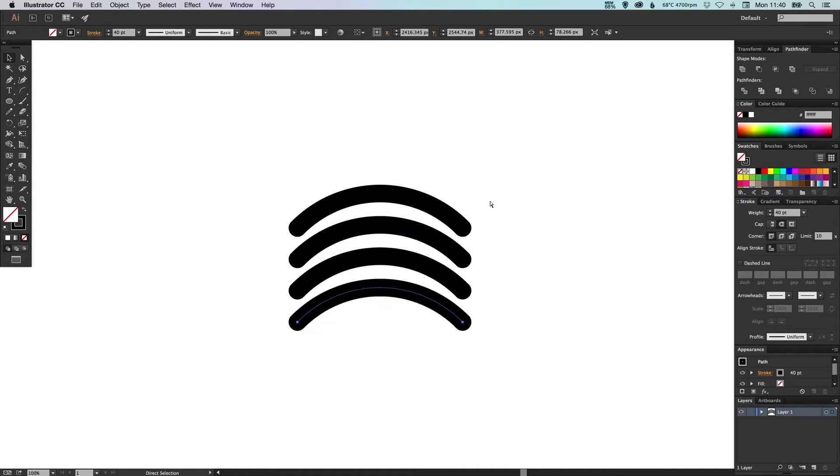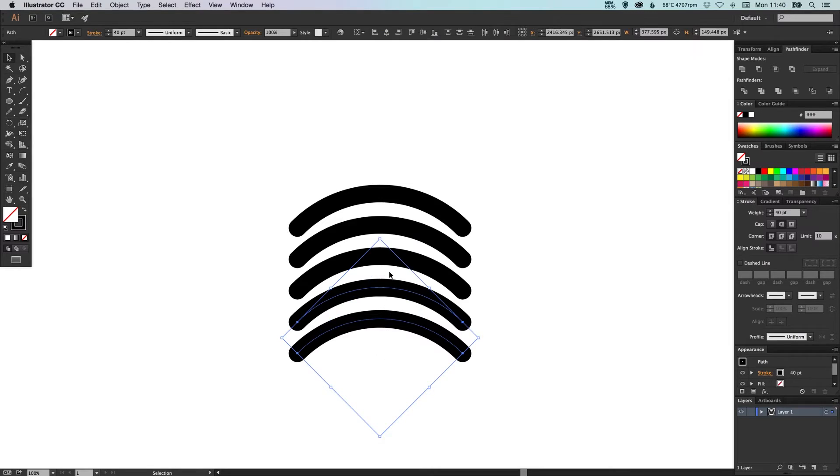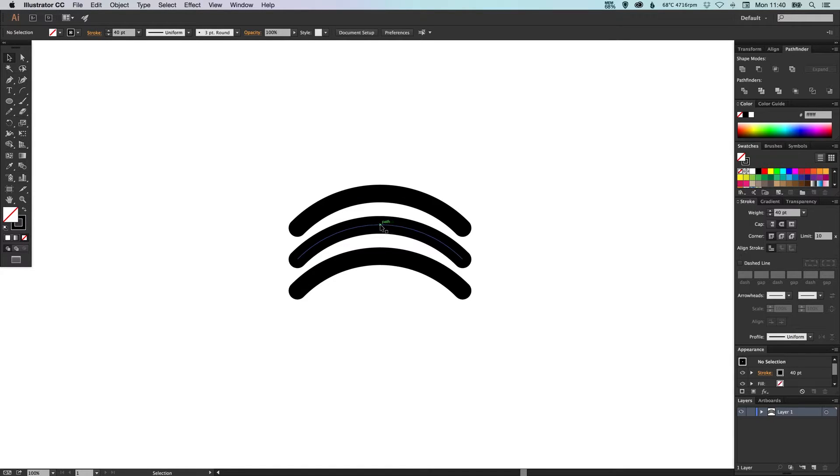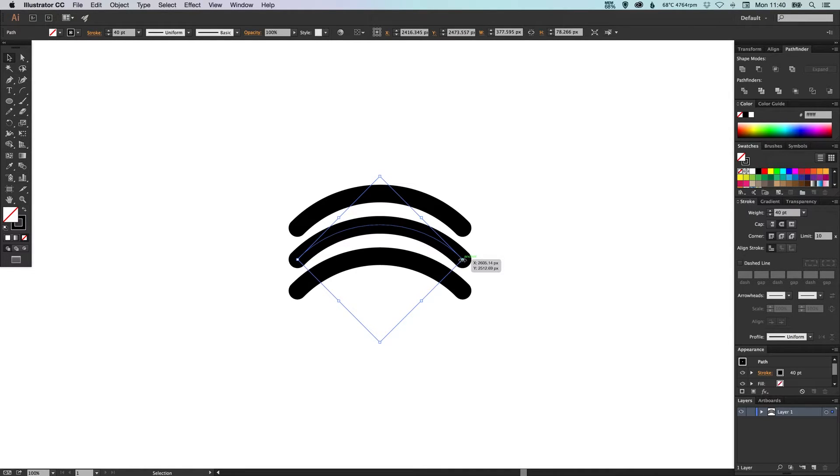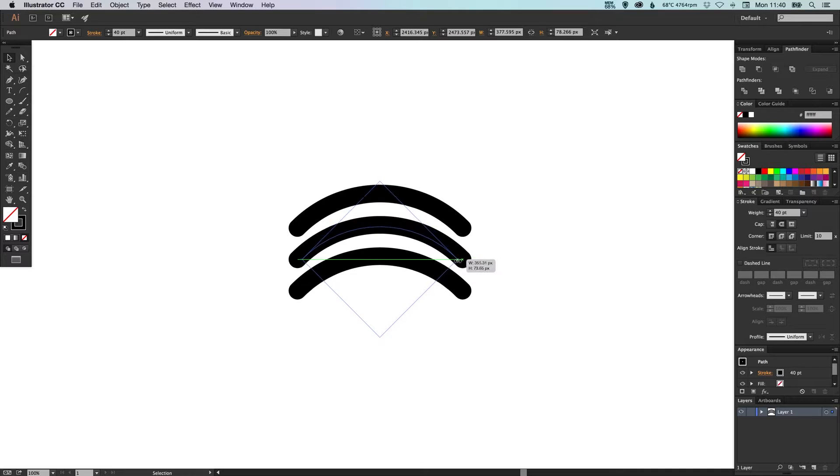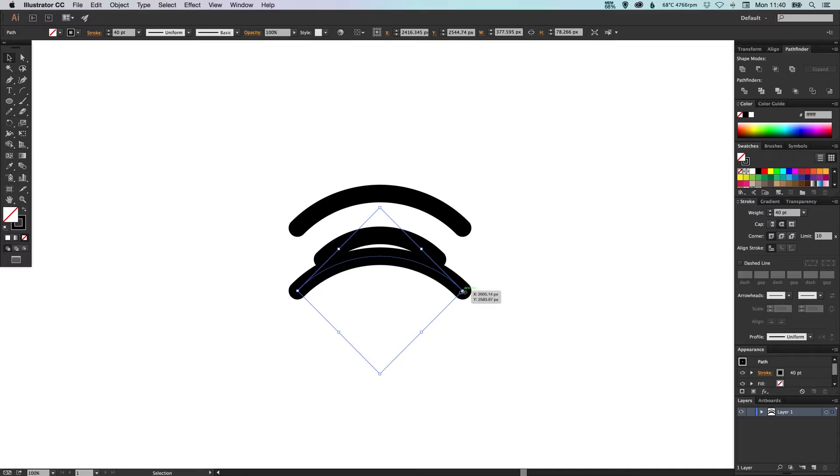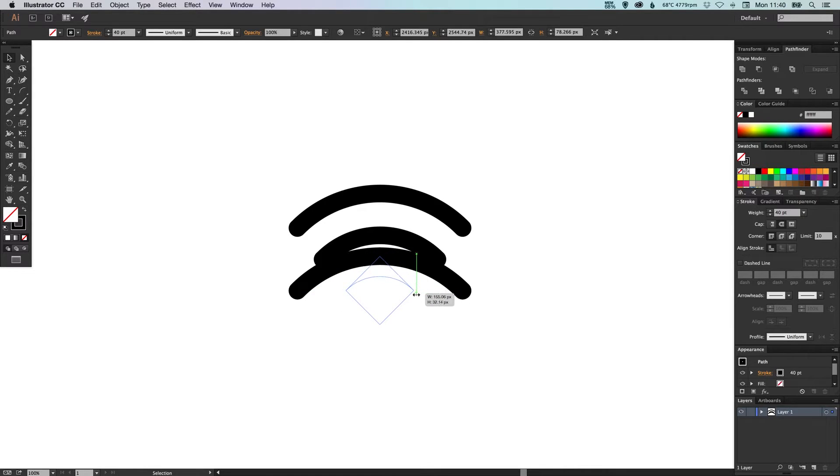You can do this as many times as you like, but we're just going to have three parts, or four parts rather, to our Wi-Fi symbol. So now we're going to select the middle one, and you can use a scale tool or you can hold Shift and Alt and it will scale it proportionally down to the center. We're just going to make this one a bit smaller. And the same with the bottom one, we're going to hold Shift and Alt or use the scale tool and just bring that down so it's even smaller than the middle one.